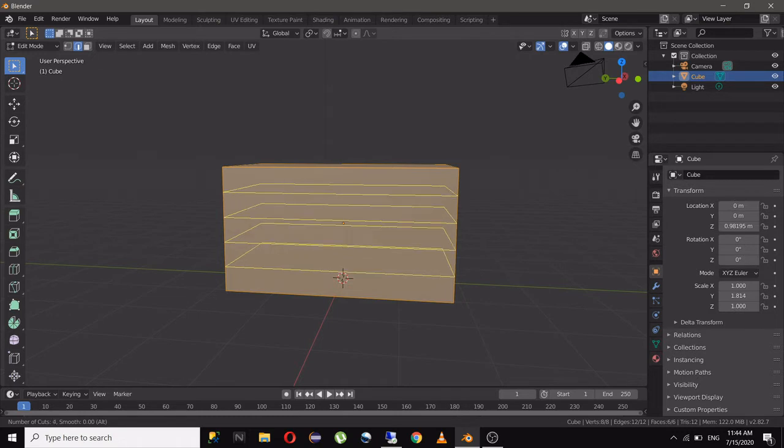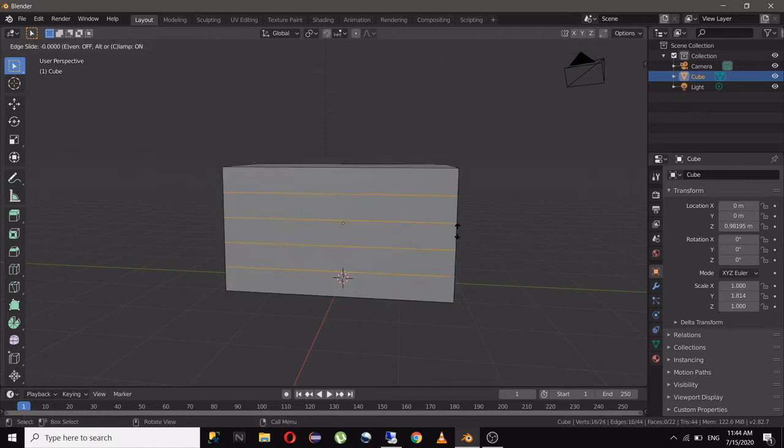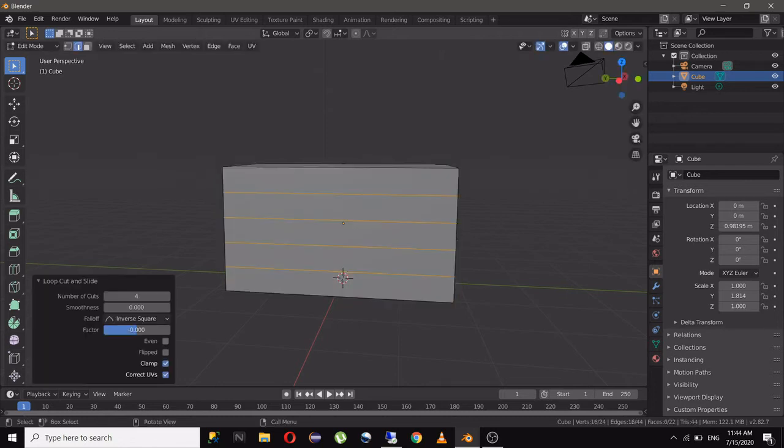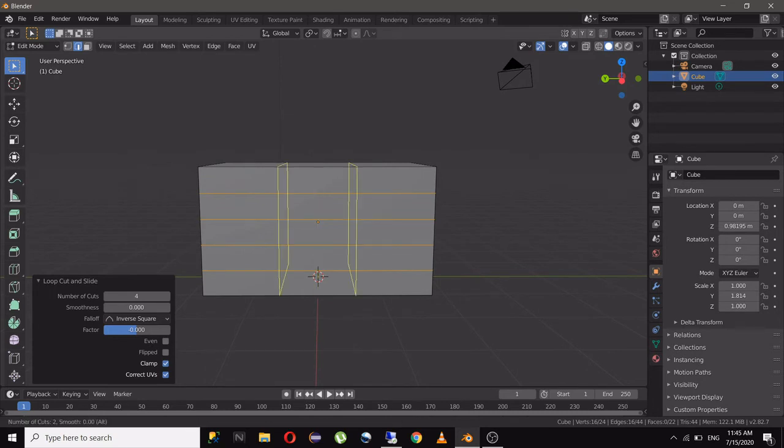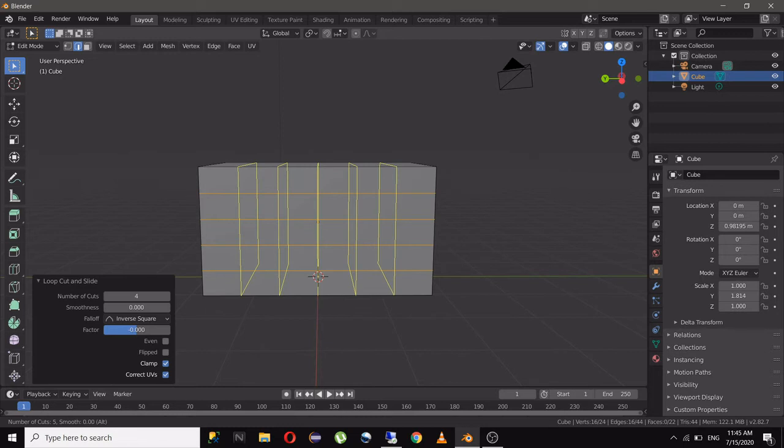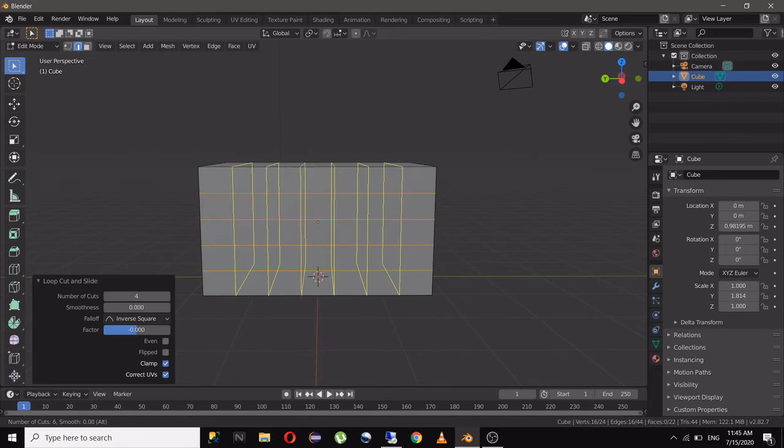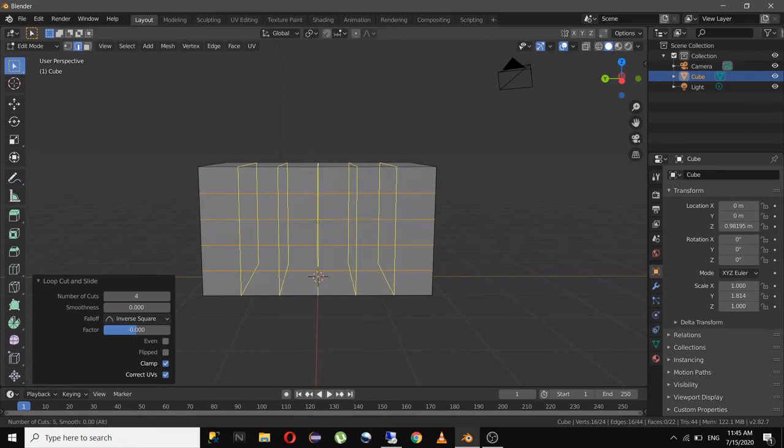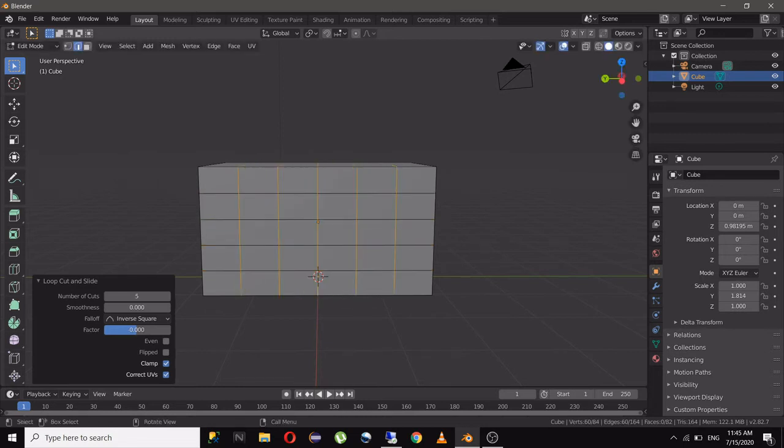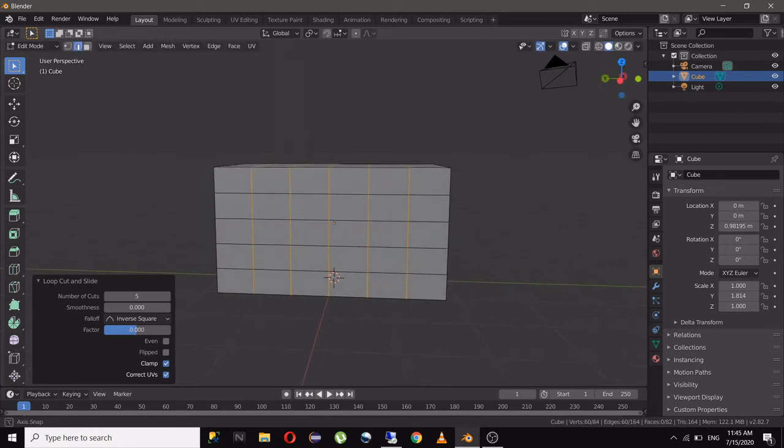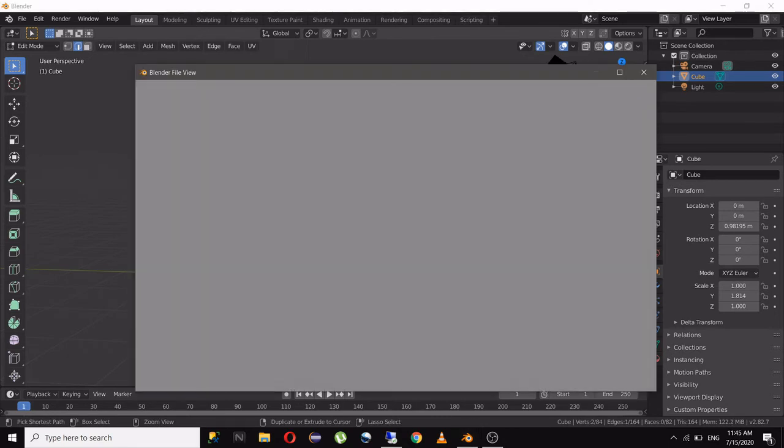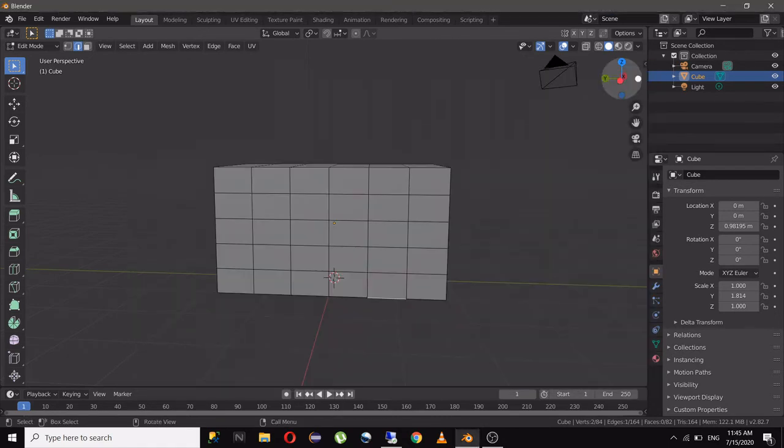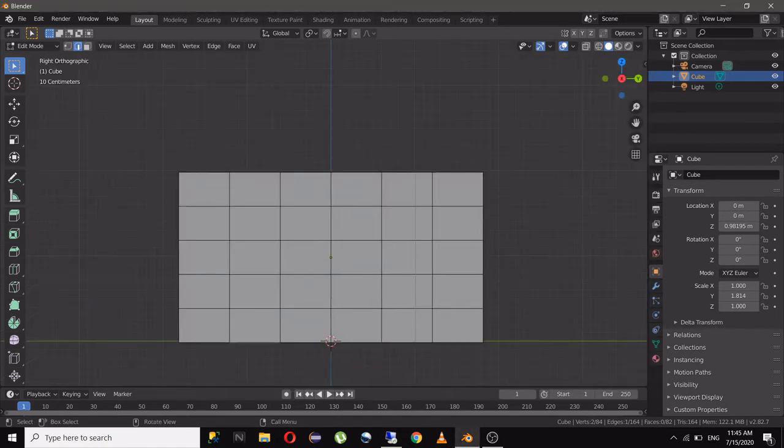First we will add horizontal edge loops. I want four steps so I will add four edge loops there. And the vertical edge loops will decide the depth of your stairs, something like this.